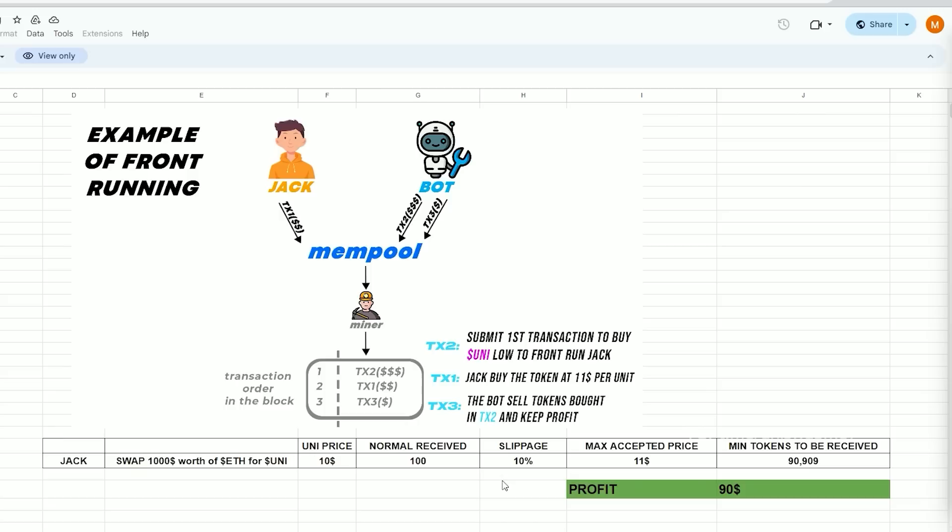However, due to potential price fluctuations Uniswap mandates users to establish a slippage percentage. This refers to the percentage of a potential price hike you are willing to agree to in order for the transaction to be completed. In this scenario by setting slippage at 10% Jack agrees to pay a maximum of $11 per Uni token equivalent to about 90 tokens for $1,000.